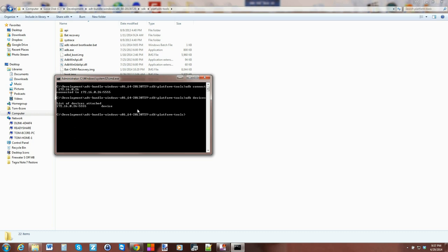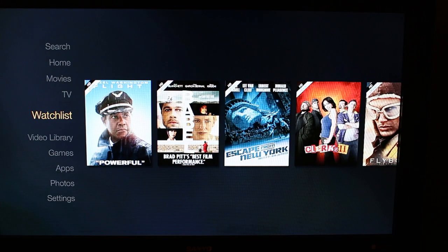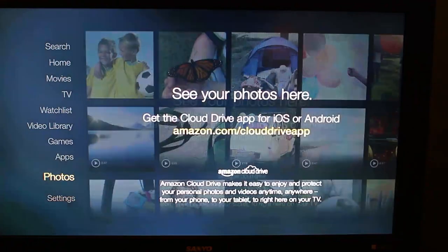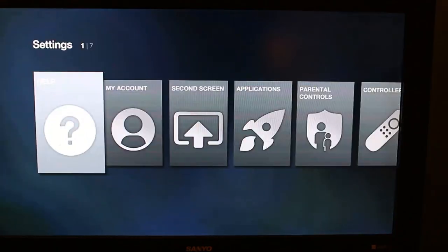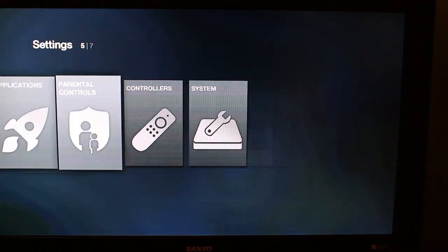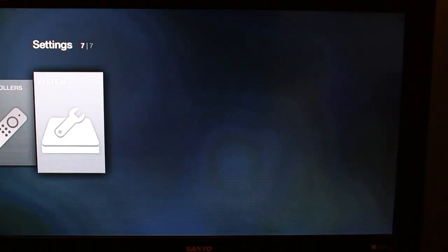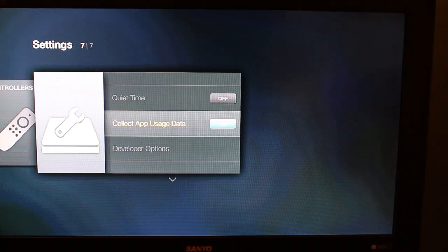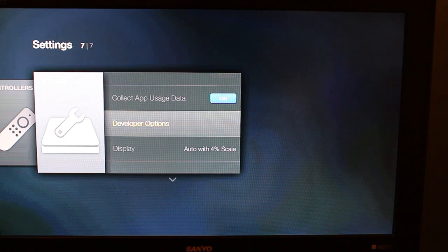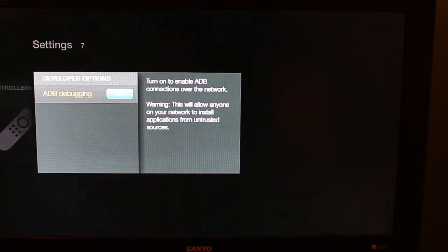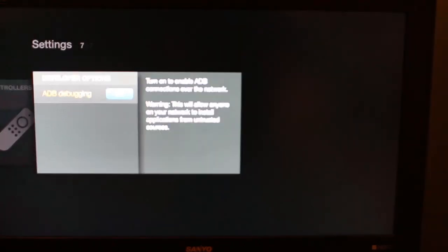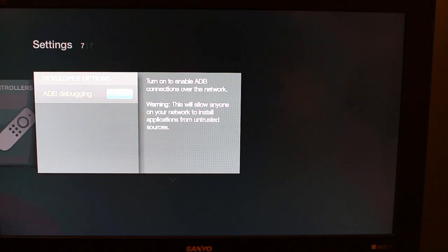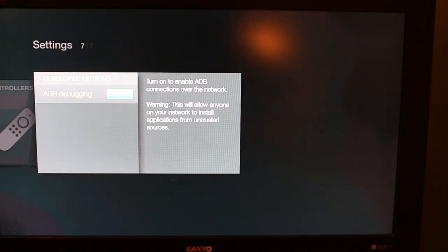Obviously I kind of skipped a step here—you have to turn on USB debugging in the settings of your Fire TV, and I will show you guys that here. To turn on USB debugging, all you got to do is go into Settings, scroll over to System.